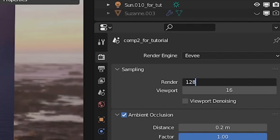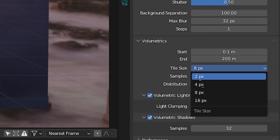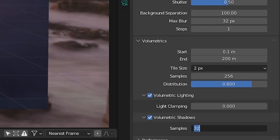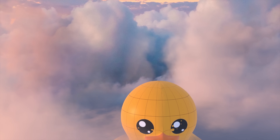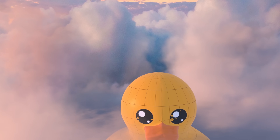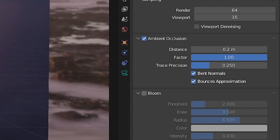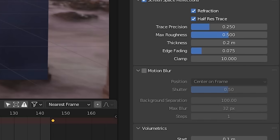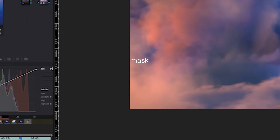Next, to render, I changed the volumetric settings: volumetric lighting tile size was set to 2 pixels, samples were set to 256, and the volumetric shadow samples to 128. I changed the light clamping to 20 because sometimes I get green flashes or flickers during renders. To fix these, you can also change the camera clip start or end, and remove bloom and motion blur. Sometimes this isn't enough, so you can keep adjusting settings, but if the flickers are small enough you can probably fix them in post. Then all you have to do is hit render.